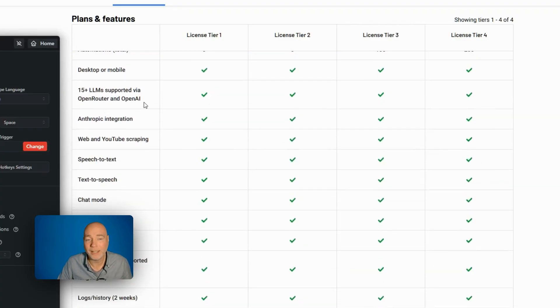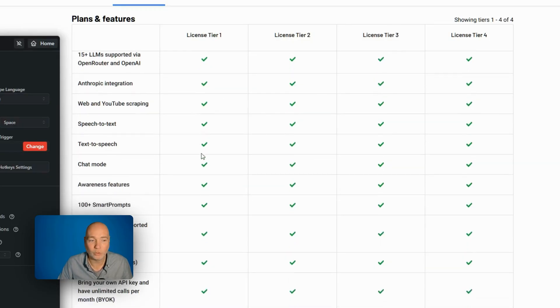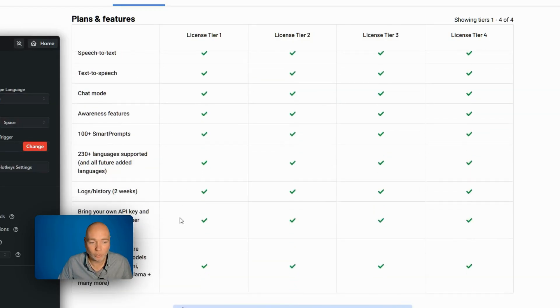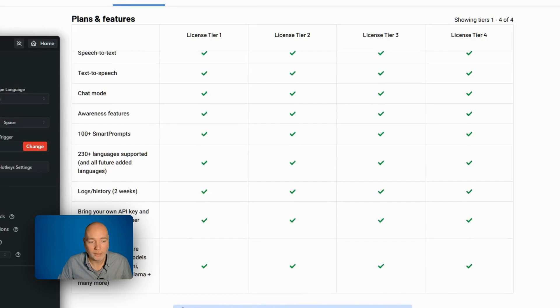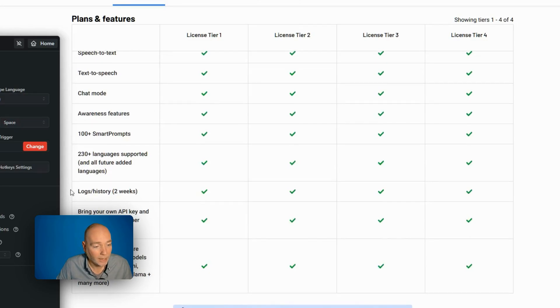Desktop or mobile. There's 15 LLM supported. There's the Anthropic integration, web and YouTube scraping. You've got all this good stuff as well, including bring your own API keys.